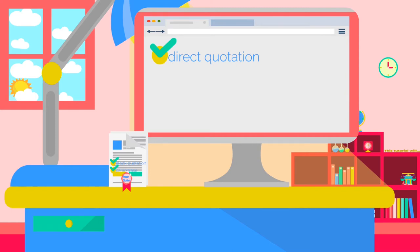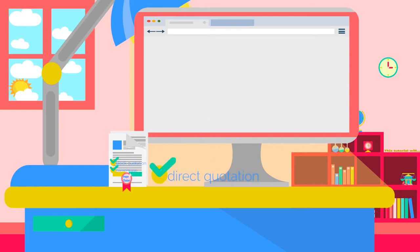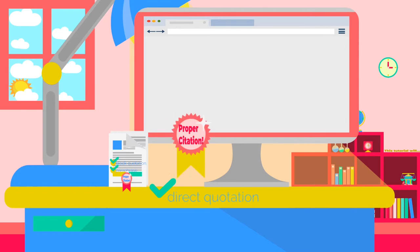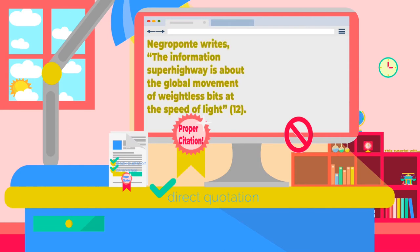Direct quotations: when you wish to include another writer's actual words in your paper, you must include quotation marks and a parenthetical citation. Correct example — Negroponte writes, 'The information superhighway is about the global movement of weightless bits at the speed of light' (p. 12).